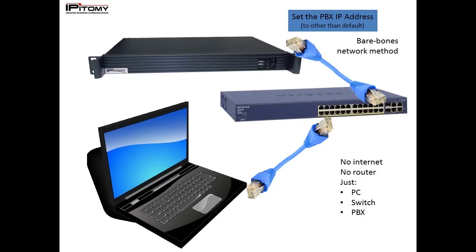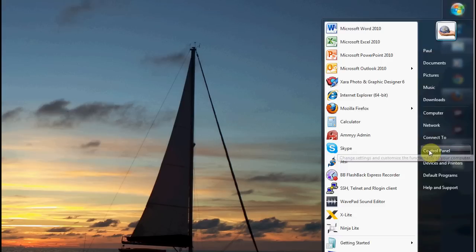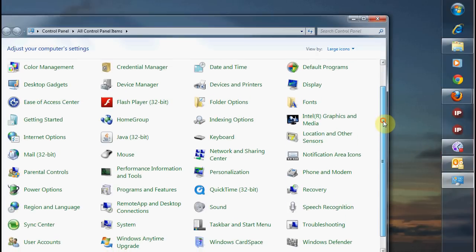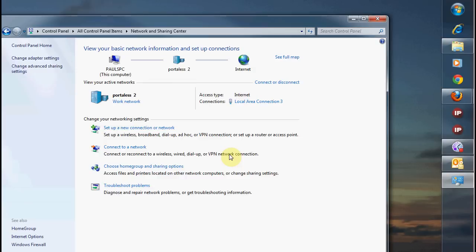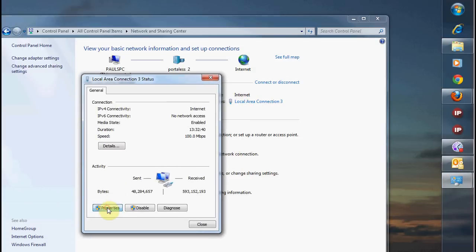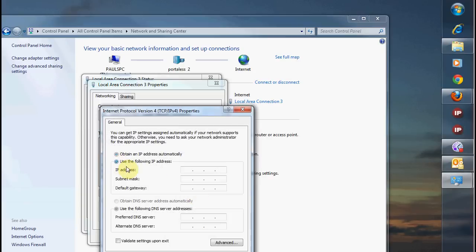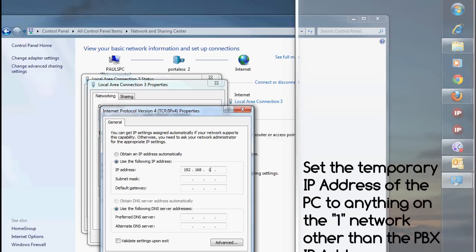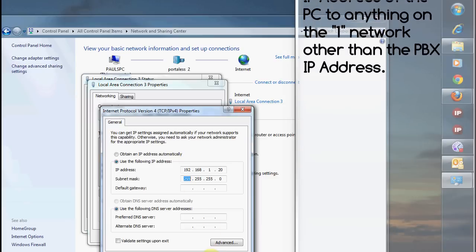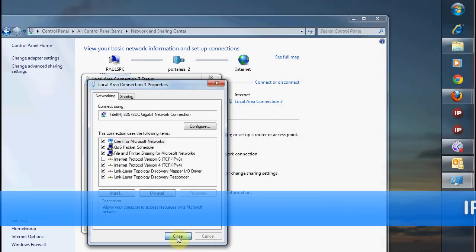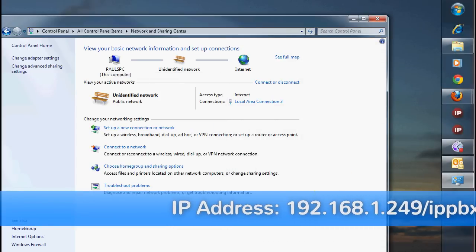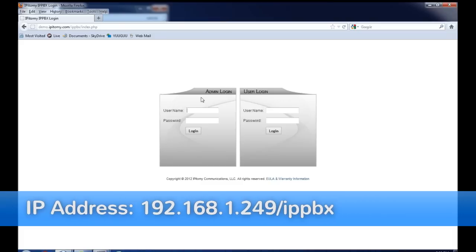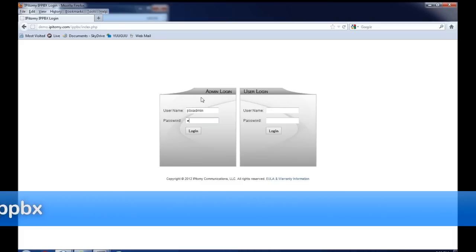The other method for doing this in terms of changing the IP address of the network would be to create a very simple bare bones network. This would involve a switch standing all by itself, not connected to their network, your PC connected to the switch, and the PBX connected to that same switch. Once you do this, you will need to log into your PC and set yourself a static IP address of 192.168.1.50. Once that's all set up, you would put in 192.168.1.249 forward slash IPPBX in your browser and again, that would bring you to this login screen.